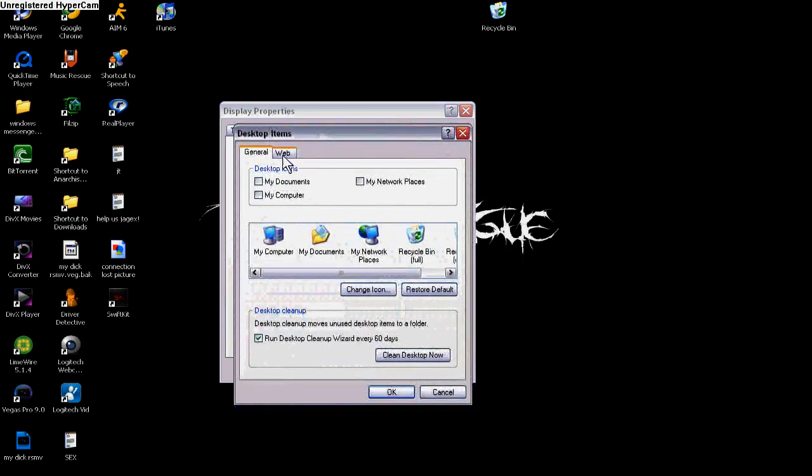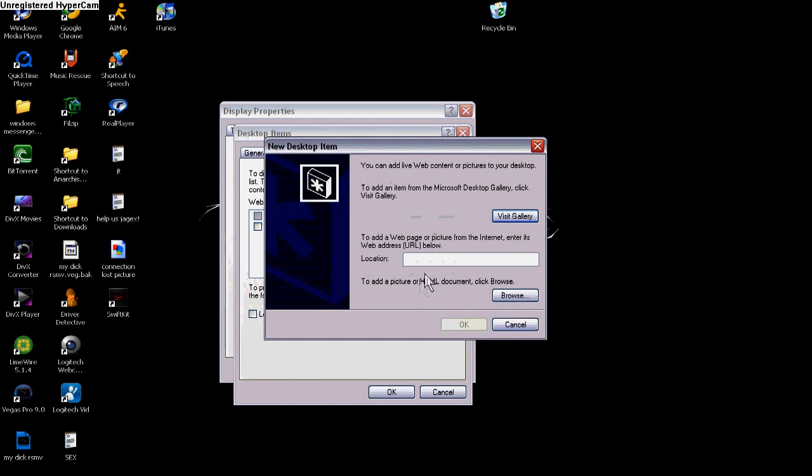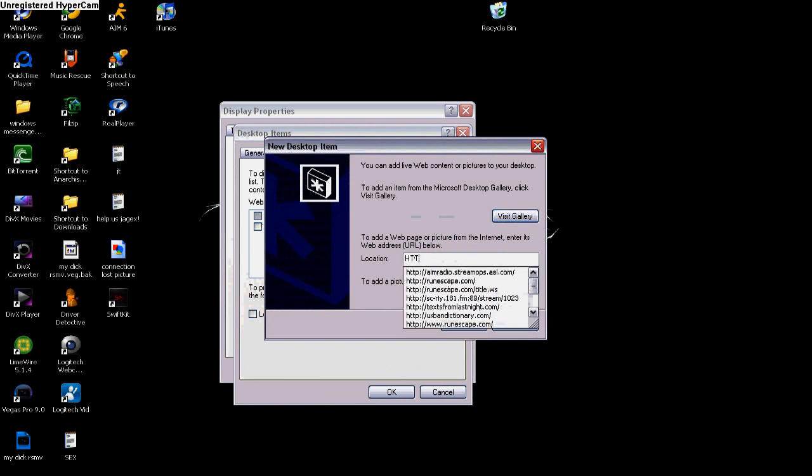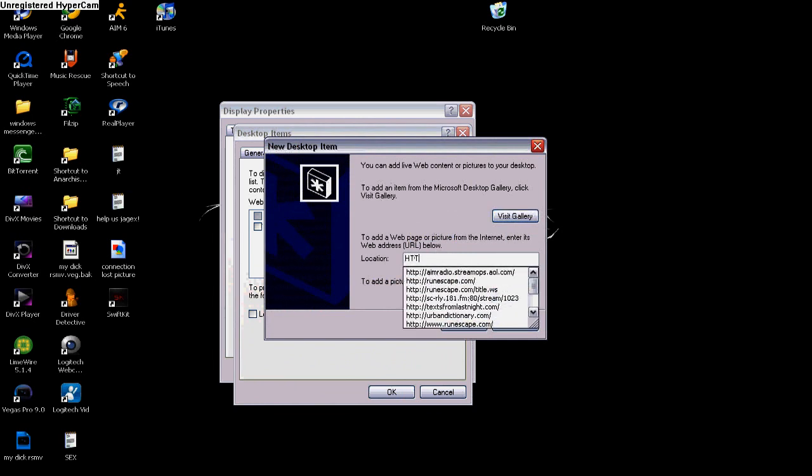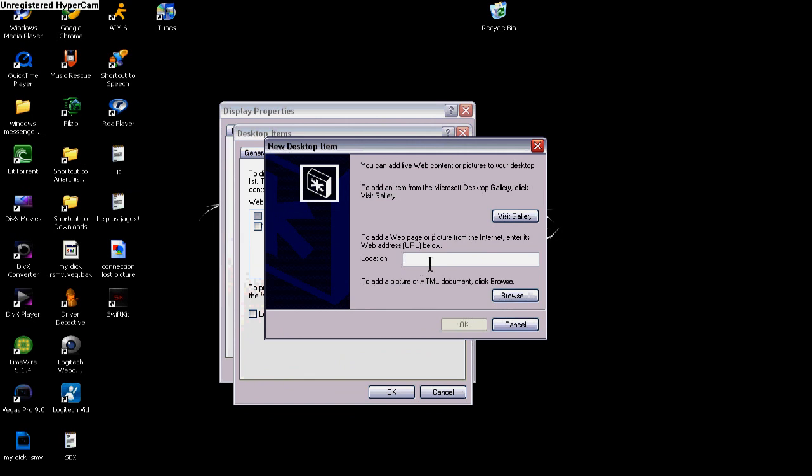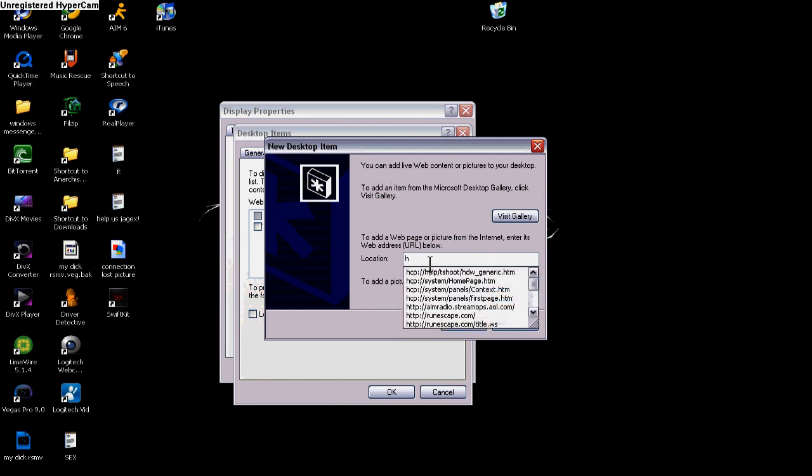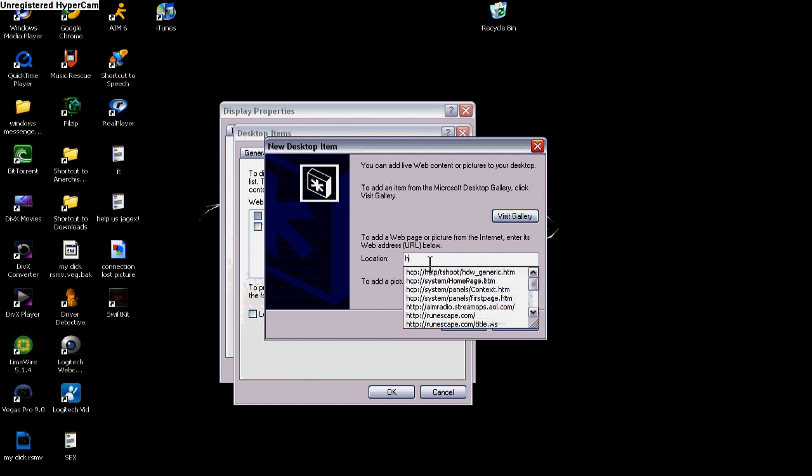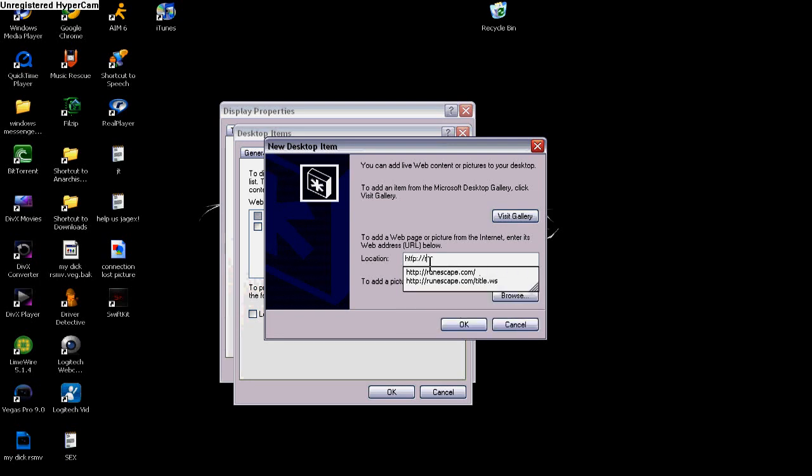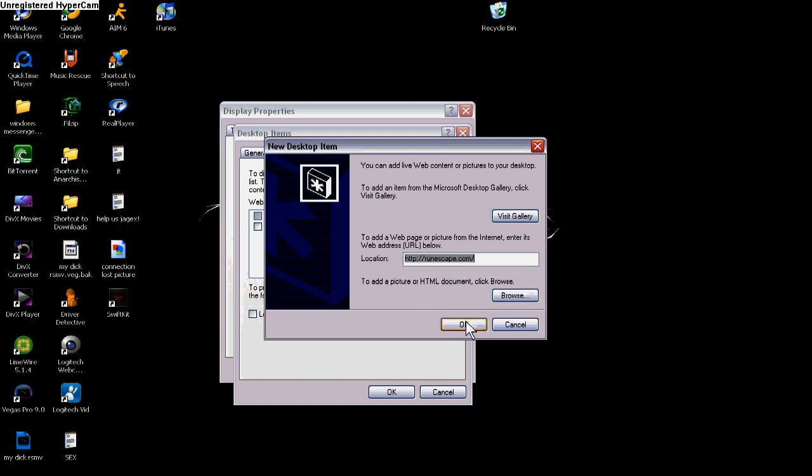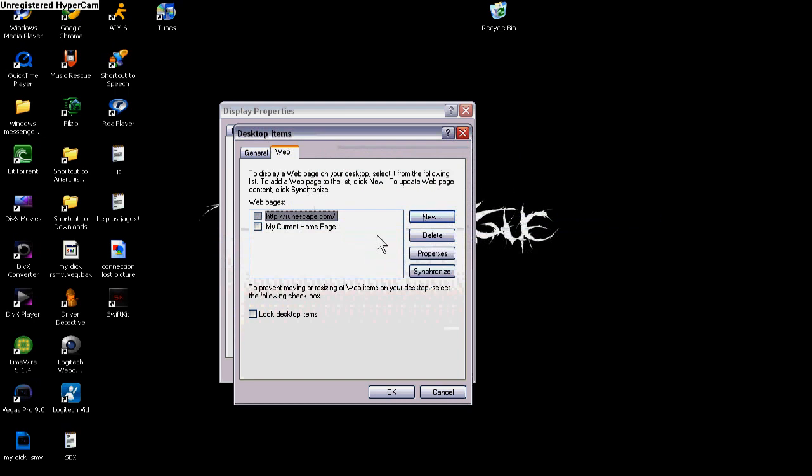Once you're here, click Web. I already have one made already, but what you're going to want to do is click New. Go down to Location and type in HTTP colon slash slash runescape.com slash. Then you click OK. It just popped that up because I already have one.